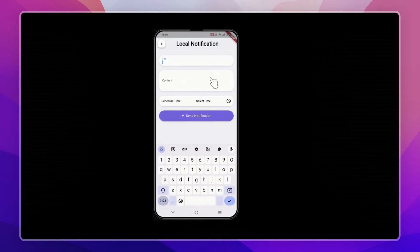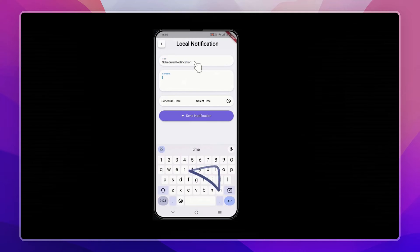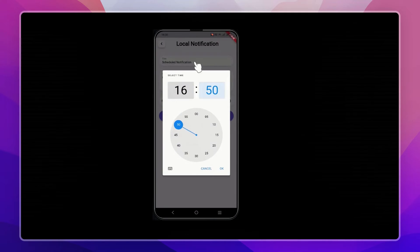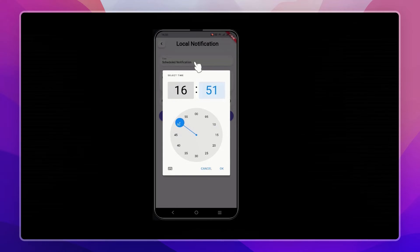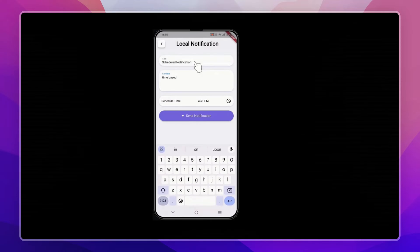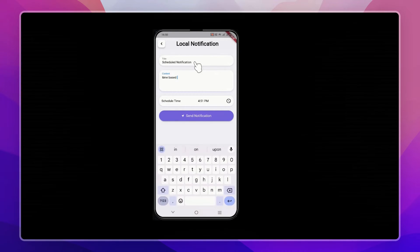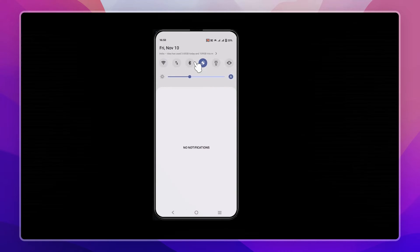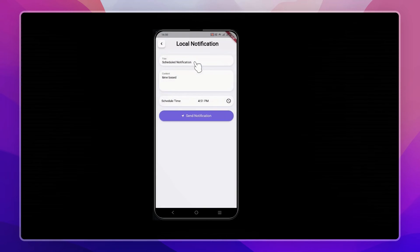Now let's test a scheduled notification. Let me add some title and content, and in the time section let me select a time after one minute. Send notification. So let's wait for a minute, let me fast forward this to show you.